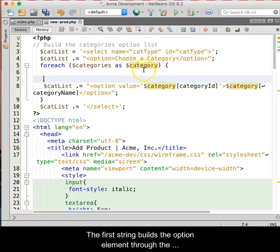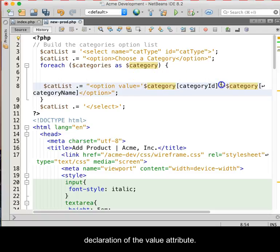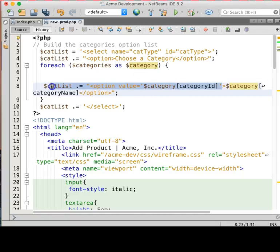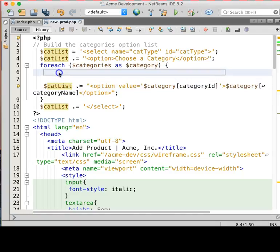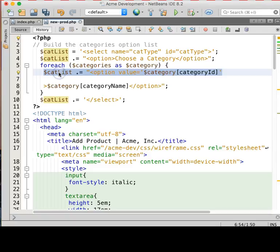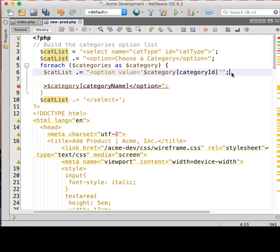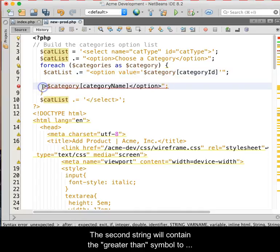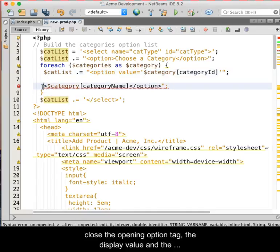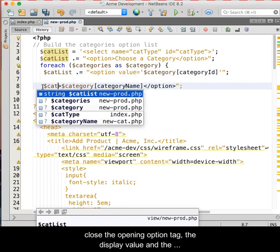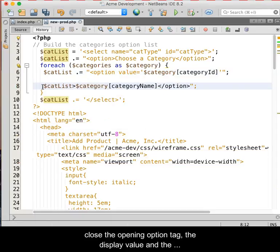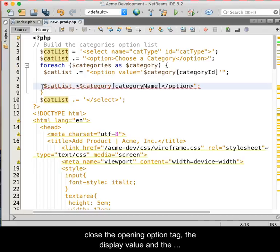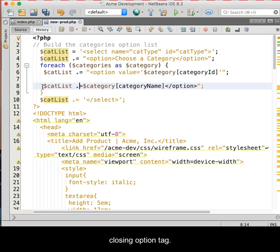The first string builds the option element through the declaration of the value attribute. The second string will contain the greater than symbol to close the opening option tag, the actual display text, and the closing option tag.